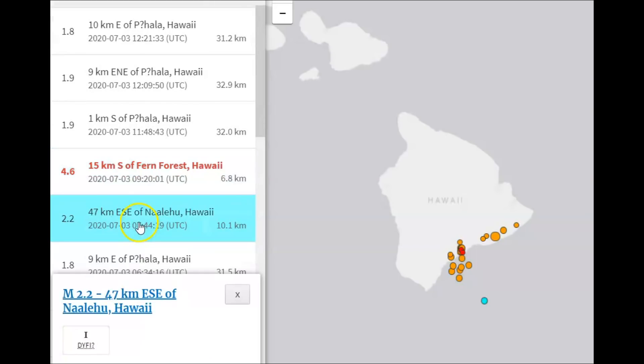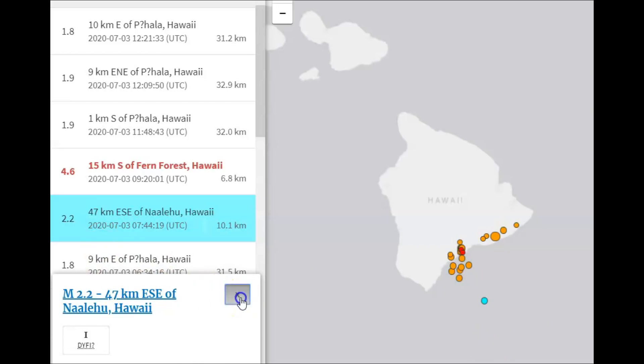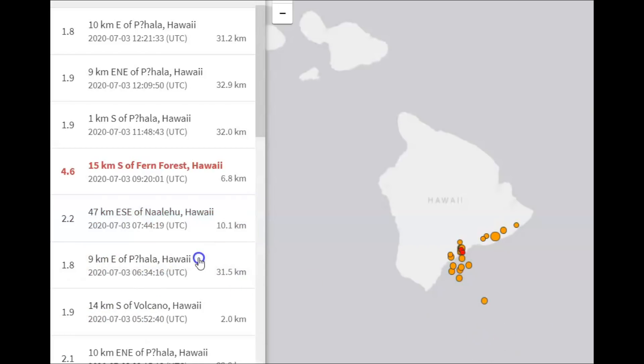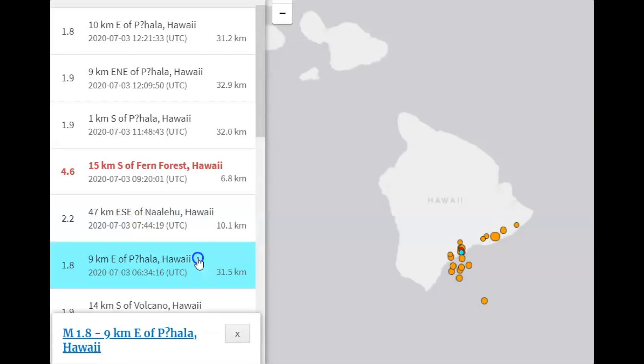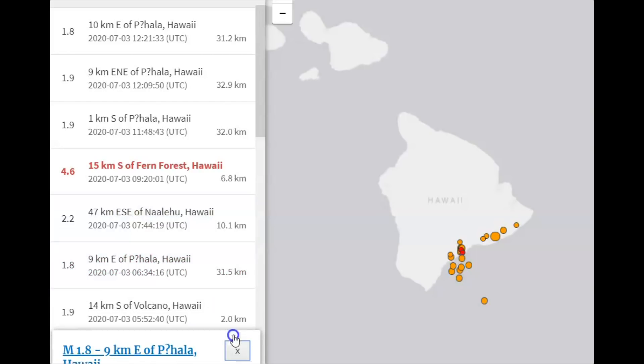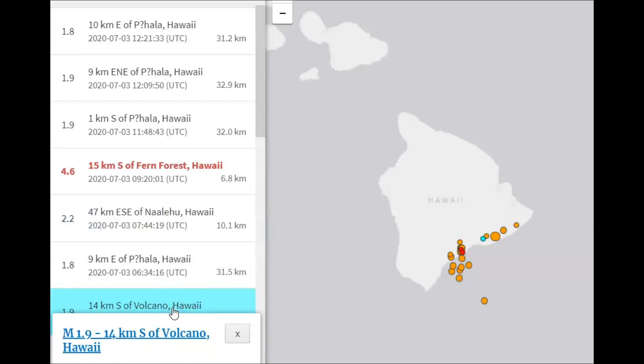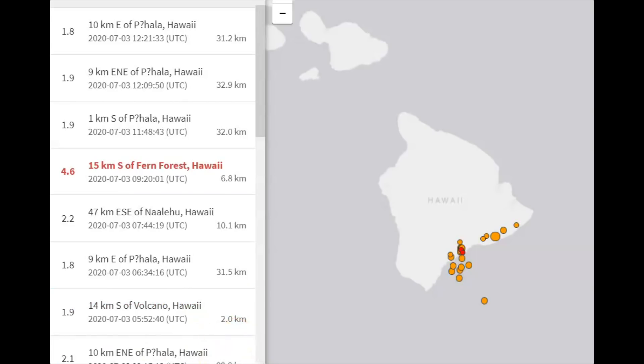Then we got a 2.2. That was shallow offshore. Now they have an undersea volcano here that's been erupting. Pahala, a 1.9.